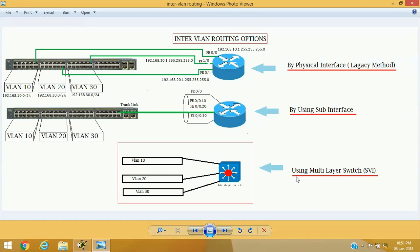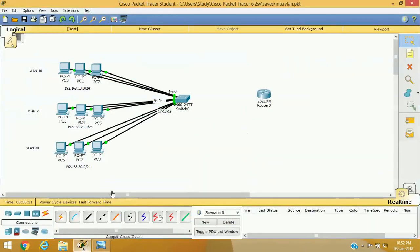The third method uses a multi-layer switch. Multi-layer switches are advanced switches capable of routing themselves, so we do not need to connect any external router. The switch will automatically route packets among VLANs because it has built-in routing capability. Let's proceed with the practical session.